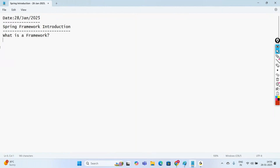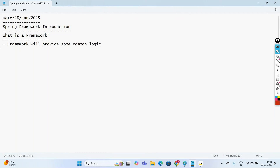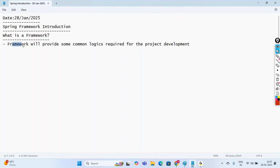What do you mean by a Framework? A Framework provides some common logics required for the application, required for project development. Whenever you are developing a project, there will be some common logics, and those common logics are taken care of by the Framework.